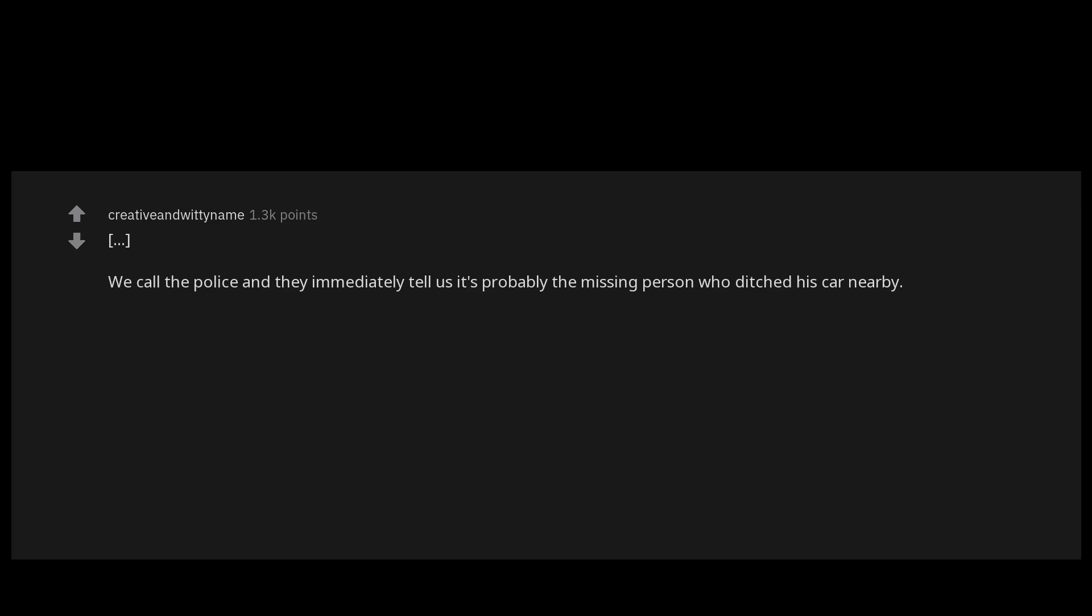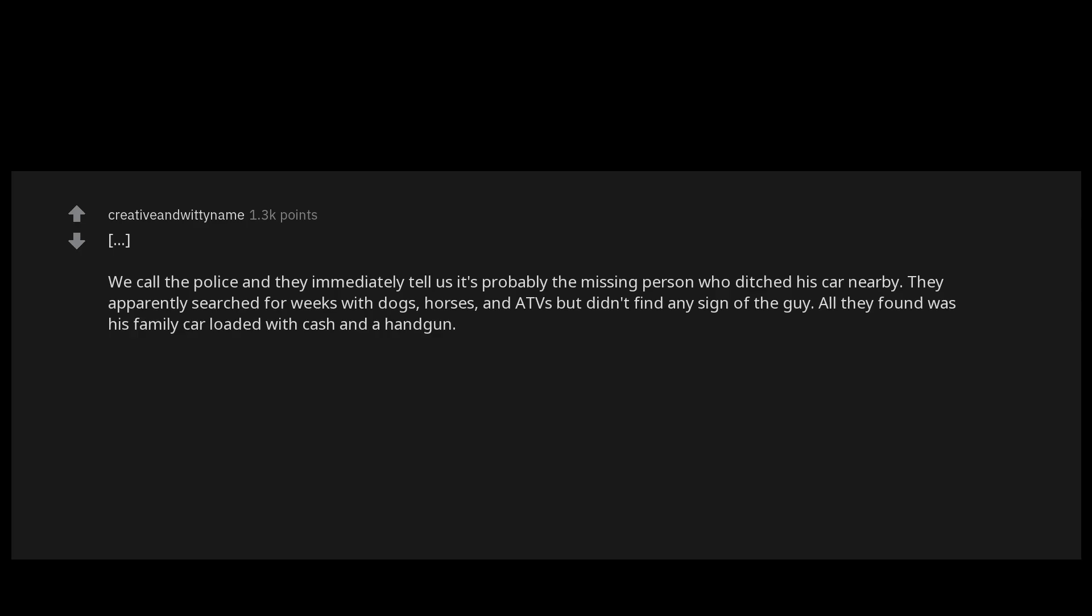They apparently searched for weeks with dogs, horses and ATVs but didn't find any sign of the guy. All they found was his family car loaded with cash and a handgun. They also tell us he seemed to be running from someone or something, real or imagined they weren't sure. Apparently the man didn't even close his car door, just ditched it at a rail crossing and took off running into the woods in a tremendous hurry. I find his clothes about 30 yards up the stream bank from where the body was found.